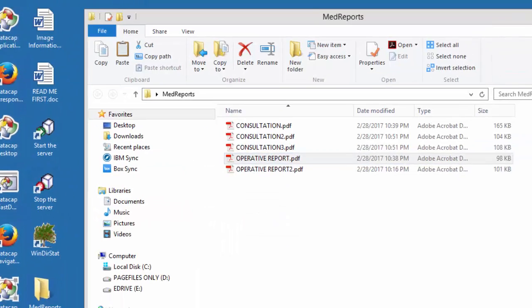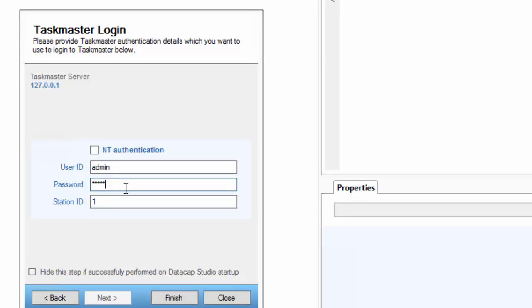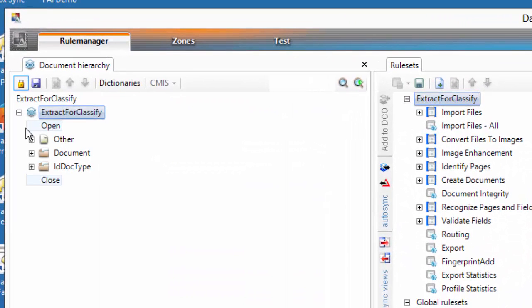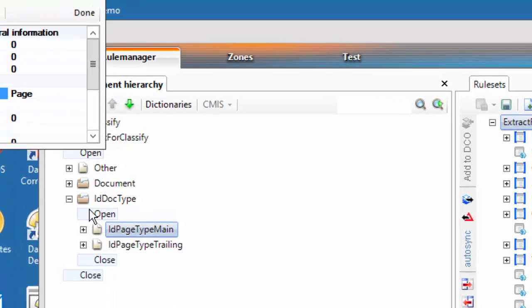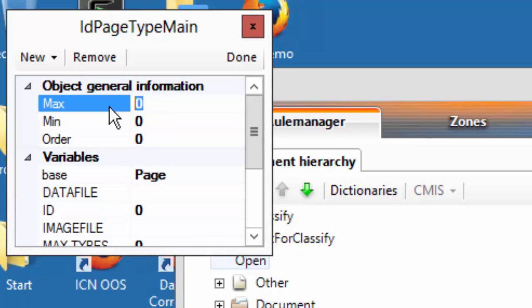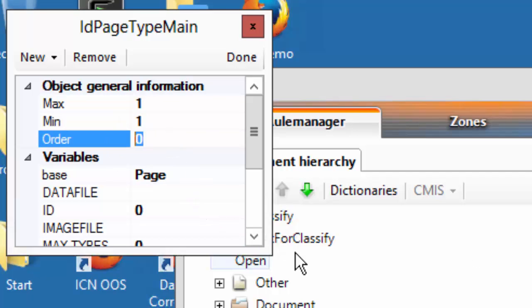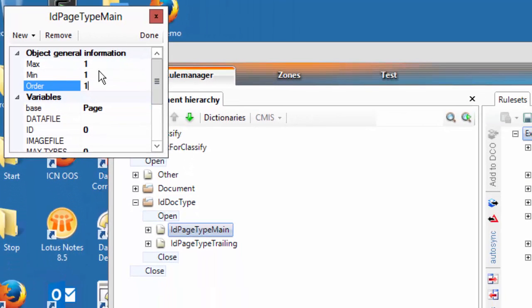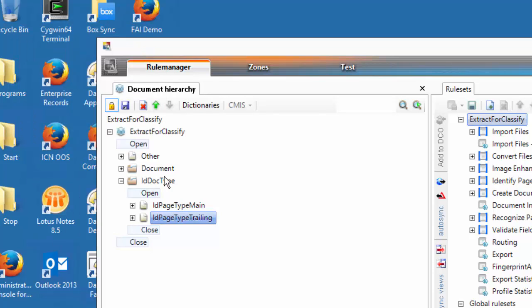I'm jumping over to DataCap Studio as well - Extract for Classify. I locked the rule set. I want to make sure: when you have this page type, you can say manage variables on it. When create documents is called, it'll use these numbers to organize the pages into documents. I have one minimum, maximum one main page with order one. So if I have two main pages in a row, it's going to split them into separate documents. My trailing pages can have as many as I want, and I'll set them to go after the main page.